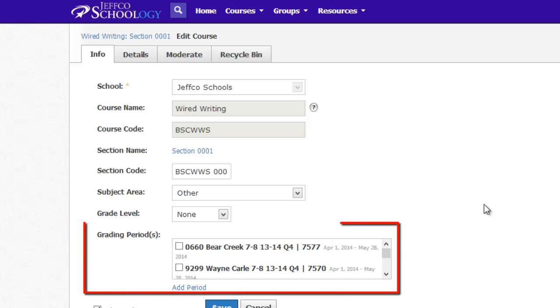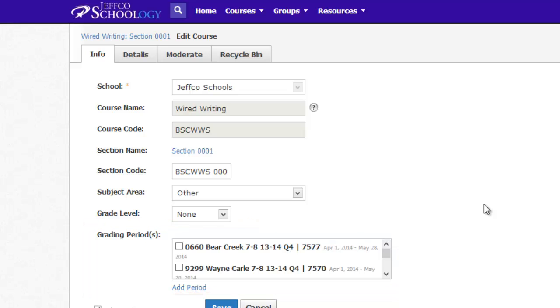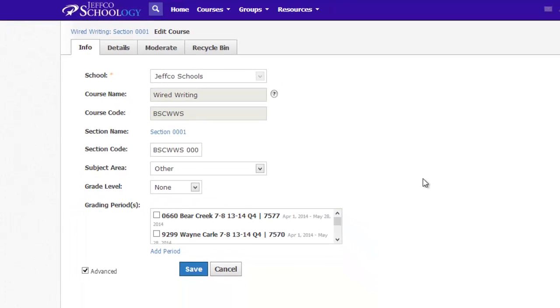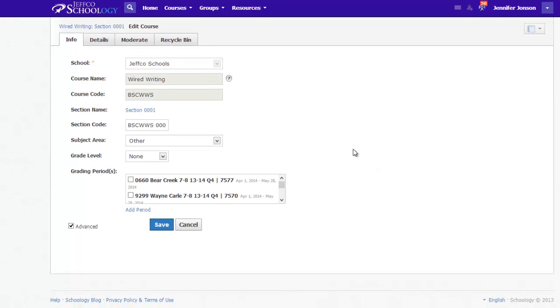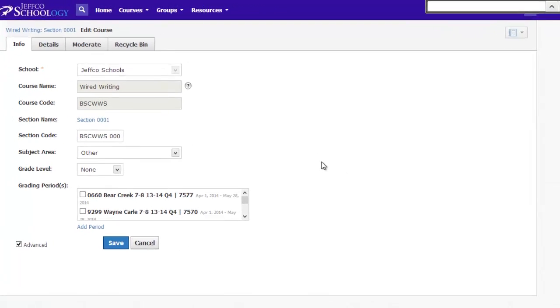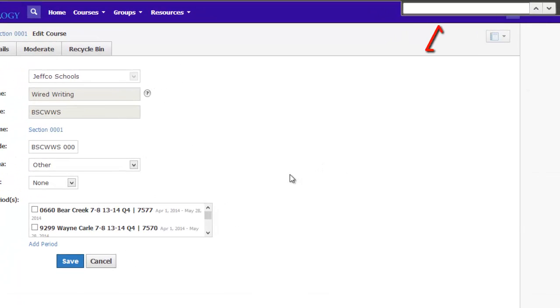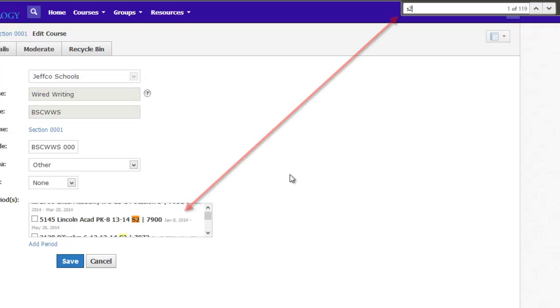The grading period box is currently really tiny and filled with lots and lots of grading periods. I do not need to remove the old grading period, but I do need to add a new active one. A shortcut is to use Ctrl plus F on your keyboard to bring up a search window. This will make navigating this area much easier. If I am looking for a grading period for semester 2, I can simply type S2 in the search box and hit Enter.